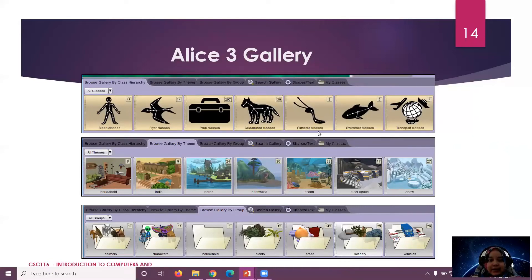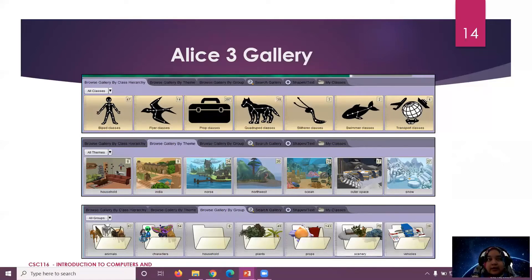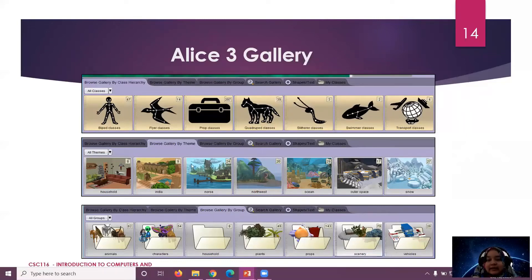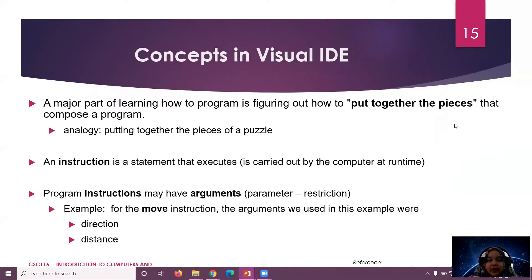Inside the Alice gallery there are many options. There are animals — when you open the animal category you will find birds, wolves, and many others. There are also characters like Alice, witch, guard, and more. Classes like 'flyer' contain only flying creatures — everything that flies is placed in that class. This is the gallery. So, a major part of learning to program is figuring out how to put together the pieces that compose a program.